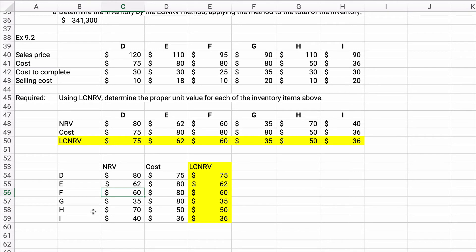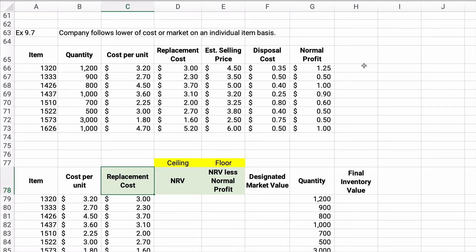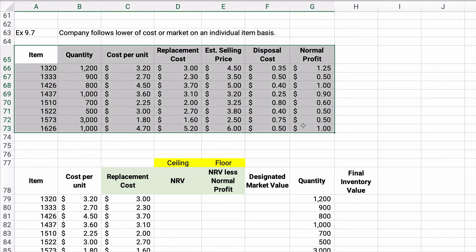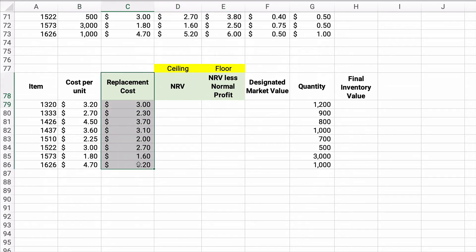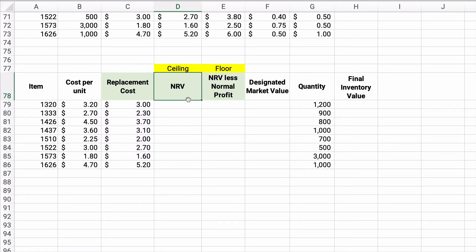Let's do one more problem — exercise 9-7. This is going to show the lower of cost or market. We have a company that follows the lower of cost or market. Remember, the normal standard is lower of cost or net realizable value, but lower of cost or market is used if they have a retail inventory method, LIFO, or LIFO retail. We want to do lower of cost or market on an individual item basis. Here's what makes it complex: we're going to take the replacement cost and then apply a ceiling and a floor.